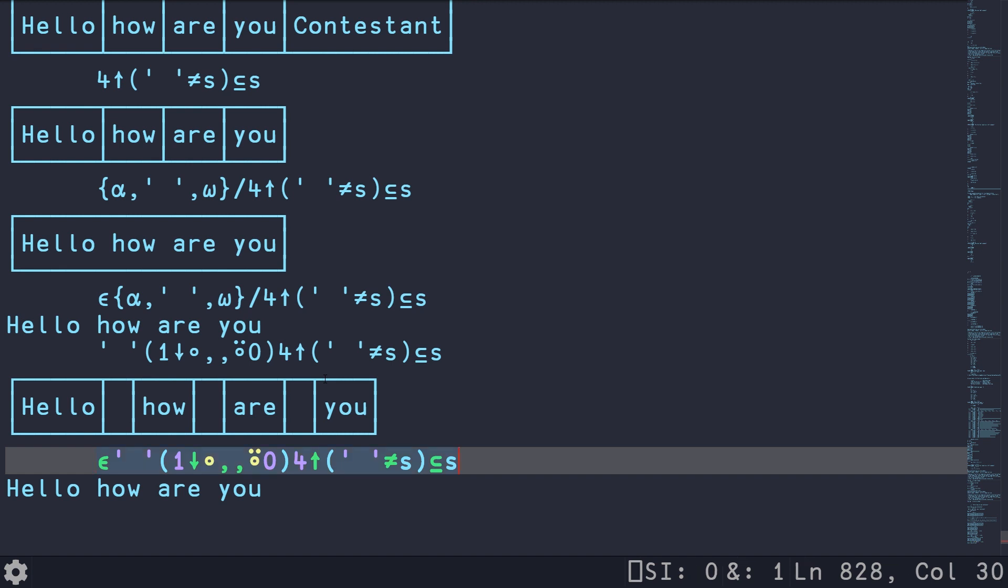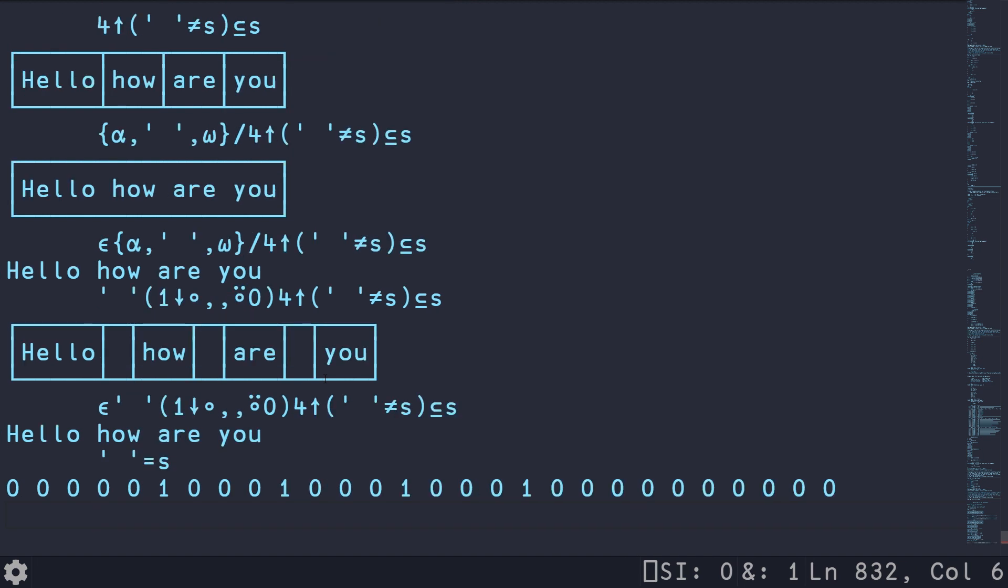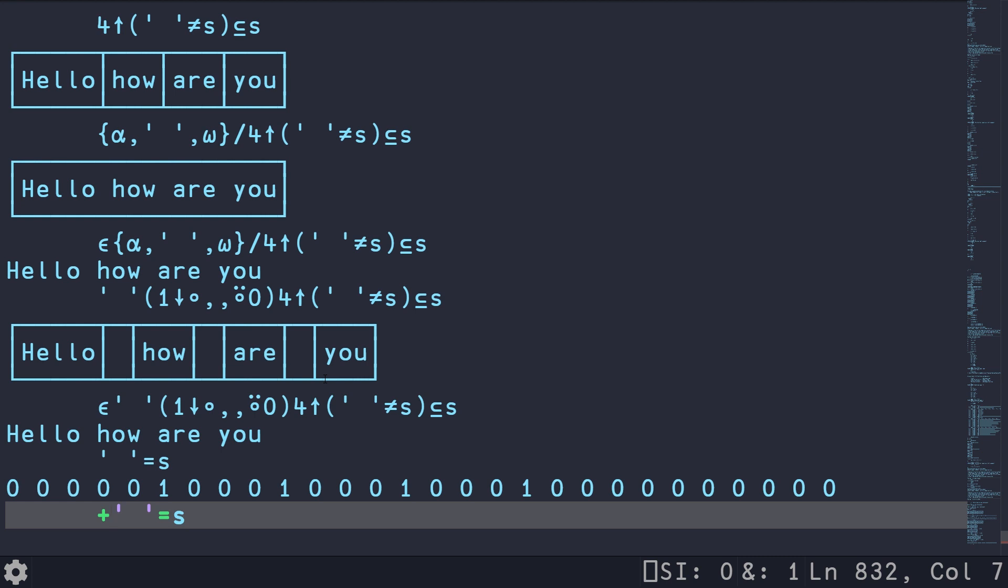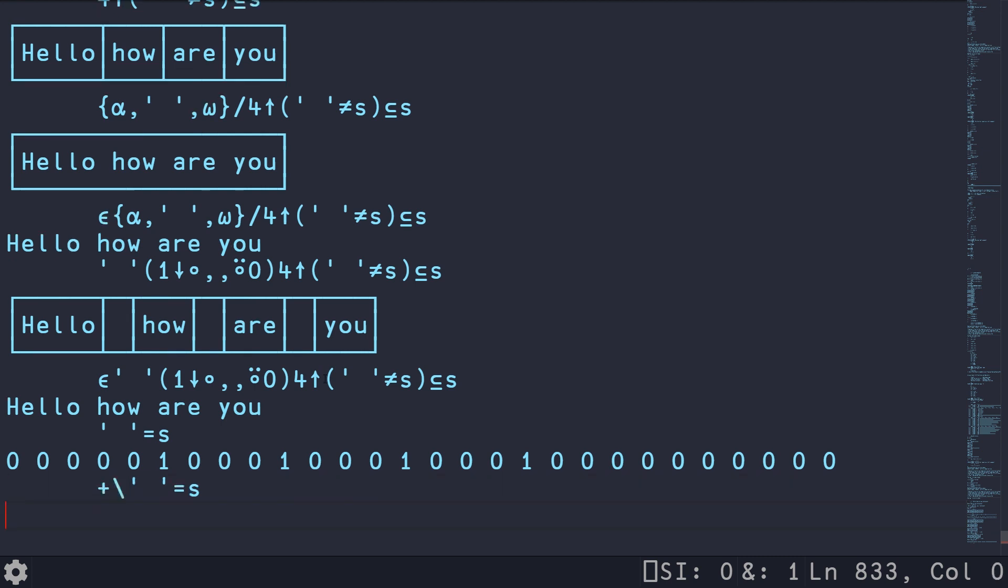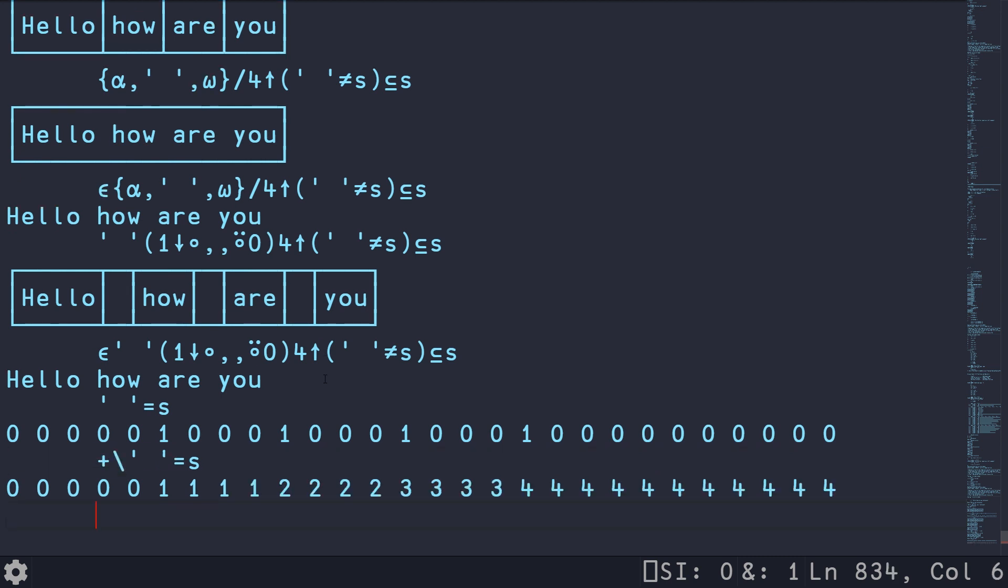So an alternative solution is to first identify where all the spaces are. And here we have ones corresponding to every place we have a space. And if we do a plus scan, this is basically going to give us a running sum of the number of spaces that we've seen so far. And because we know we want to keep the first four,